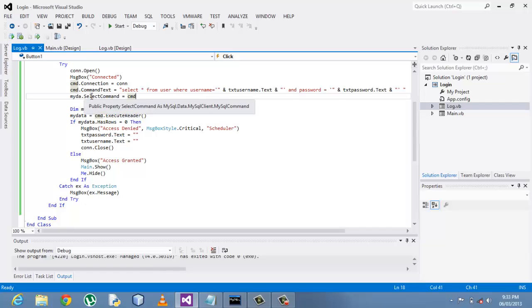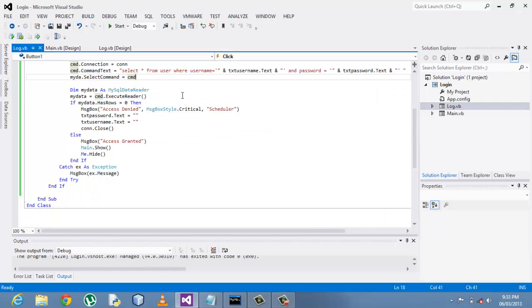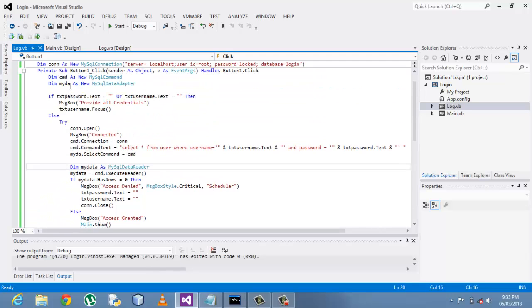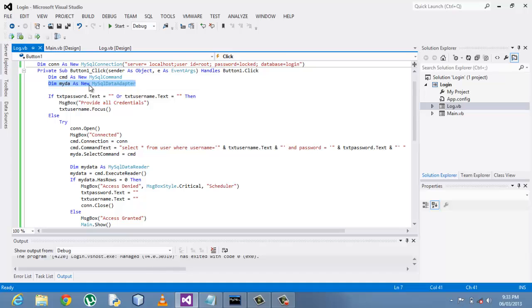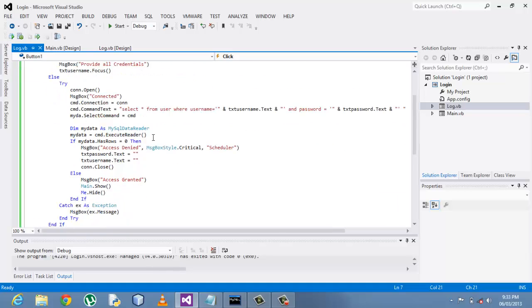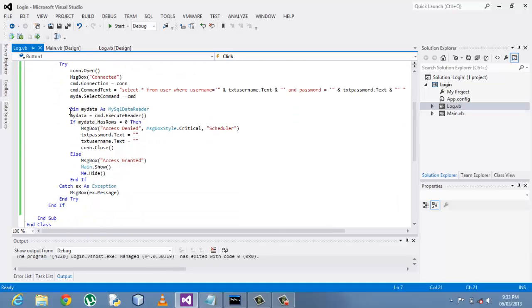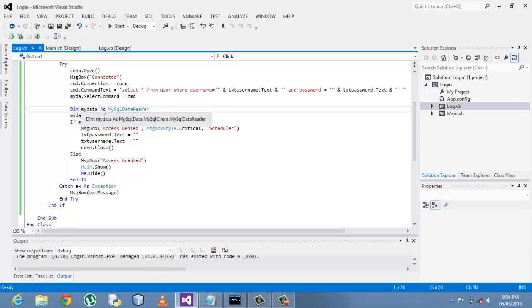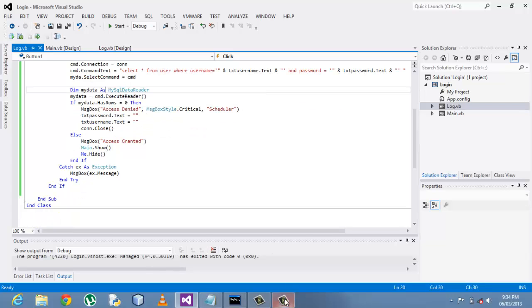So coming here, as you can see, MySQL data adapter, I had dim myDI is new MySQL data adapter. And declare declaration here simply creates another data adapter MySQL data adapter, but it's no longer new. You just dim myData as MySQL data adapter.